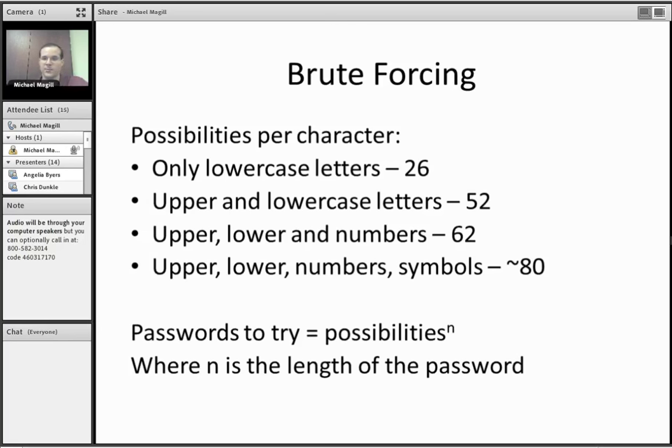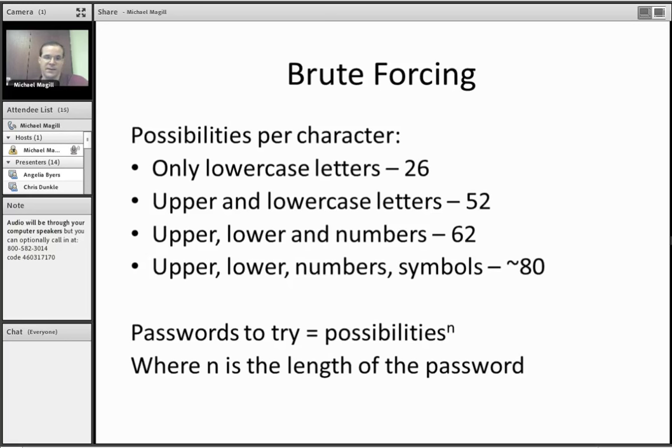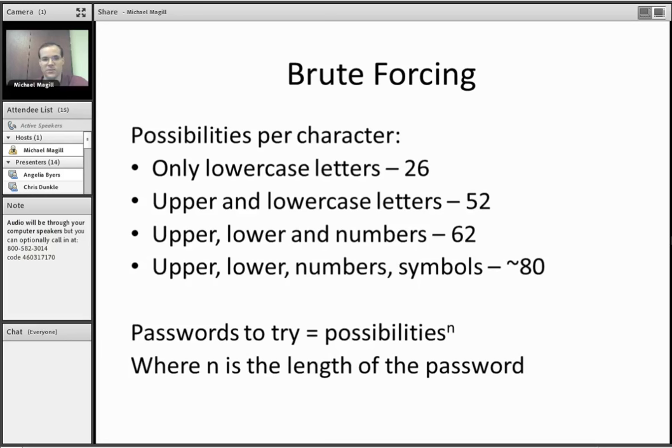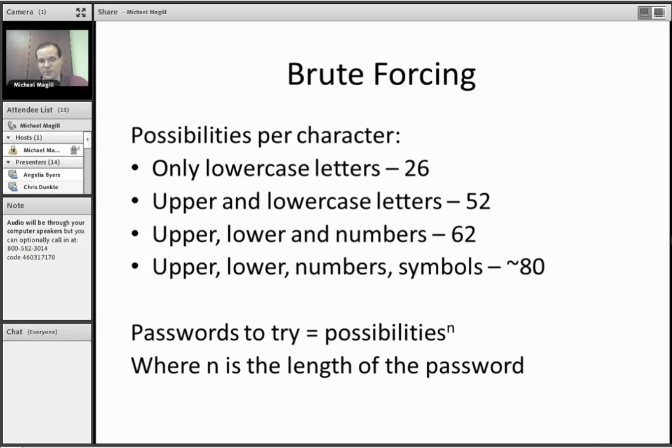So the only way they can do it is by just trying passwords. So they'll take them, they'll reencode them using that same method and see if it matches. And that's called brute forcing. And the number of passwords they have to try is the number of possibilities for each part of your password, each character, raised to the length of it, the power of the length. So as you can see, if you've only got lowercase, 26 characters, upper and lowercase, 52, and so on. And the symbols depend a little bit on the system, so potentially 80 or so, but that's going to vary.